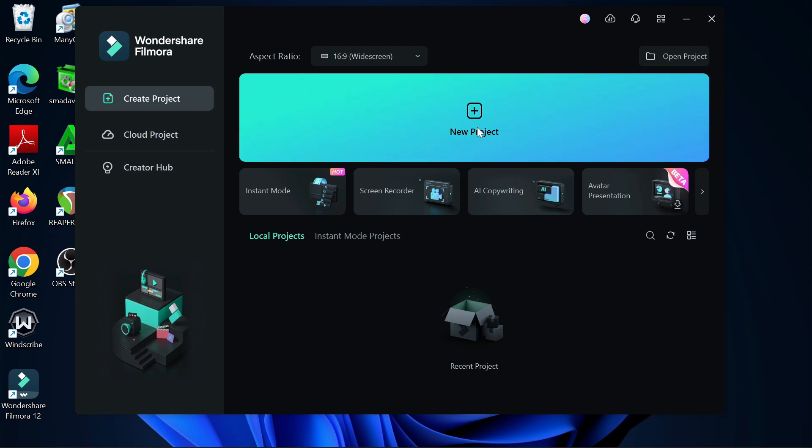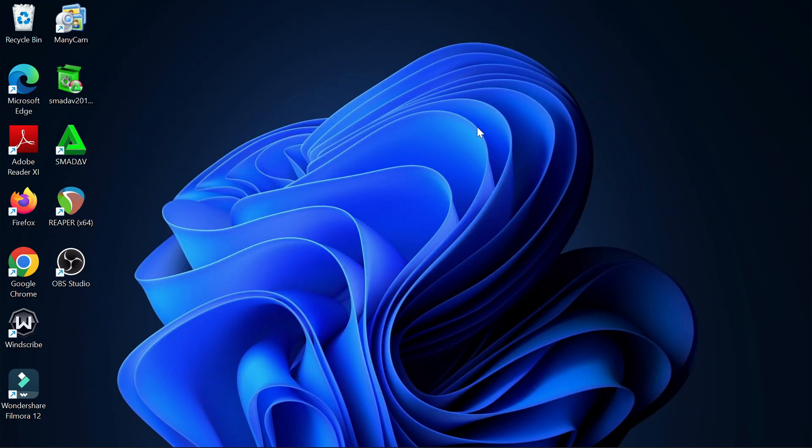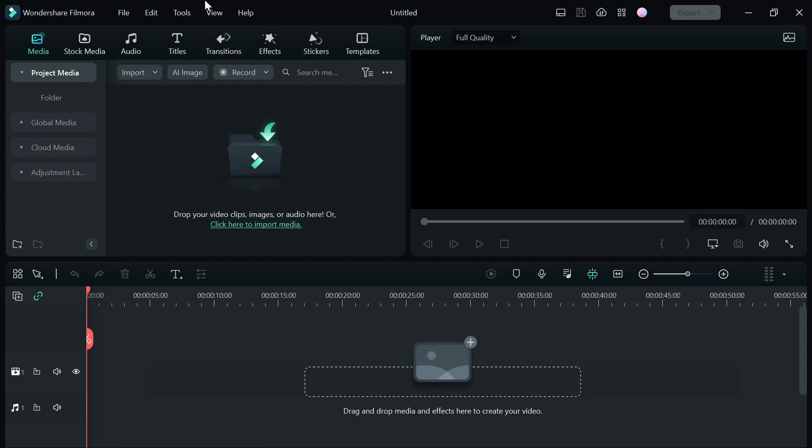So the first thing you need to do is click create a new project on the Premiere Dashboard and it's going to take you to the editing section.